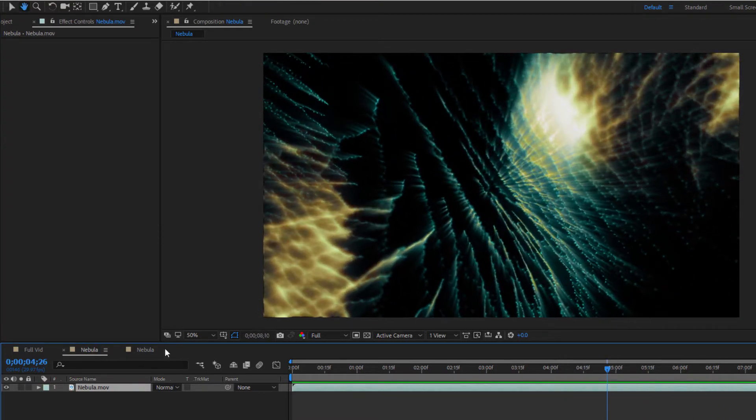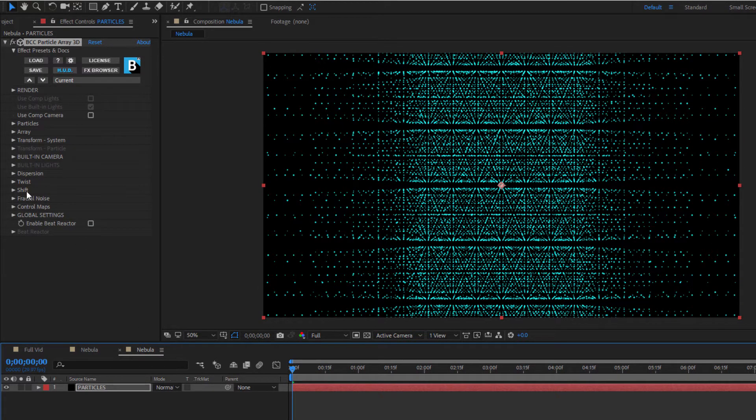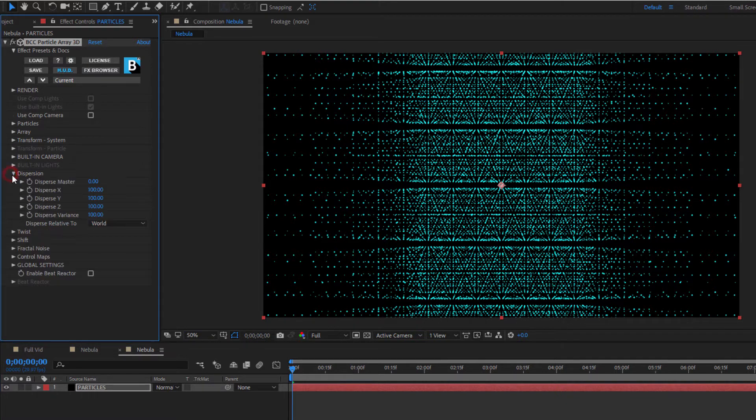In my parameter groups, I can see that I have a lot of options available to me to twist the array, shift it, and add fractal noise. I can also control how the particles are dispersed throughout the array. Let's begin by looking at that.